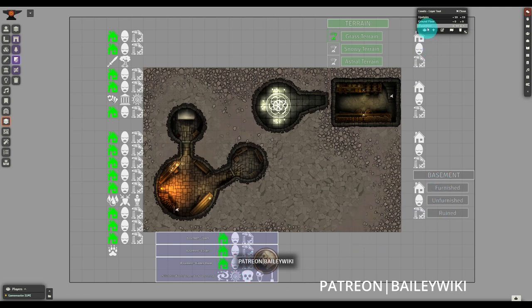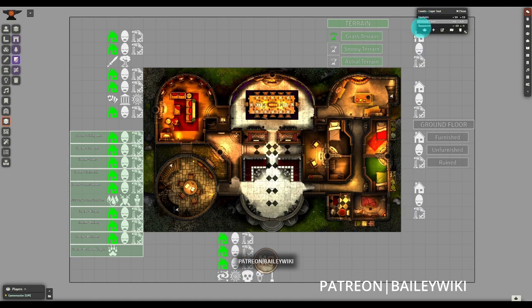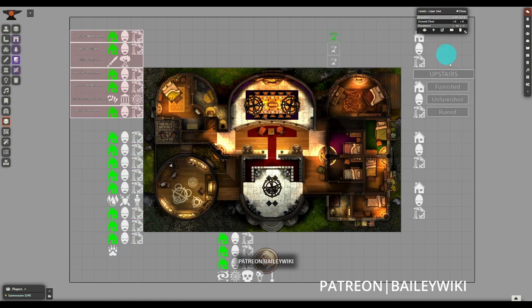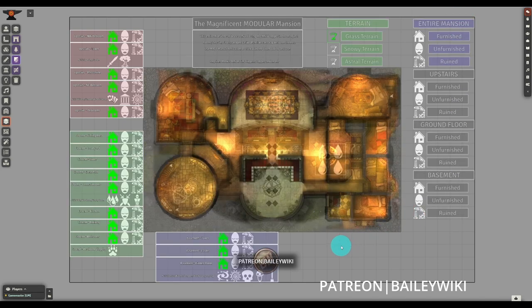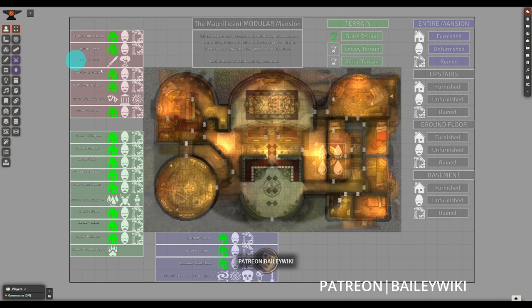We also create scenes and modular systems that you can use without any setup. If you're a GM who likes to wow their players and you're using platforms like Foundry VTT and DungeonDraft, then you're in the right place. Subscribe to our channel to keep up with all of our latest content, and consider becoming a patron. Not only do you support the channel, but you'll also gain access to every scene and modular system that we've ever made.